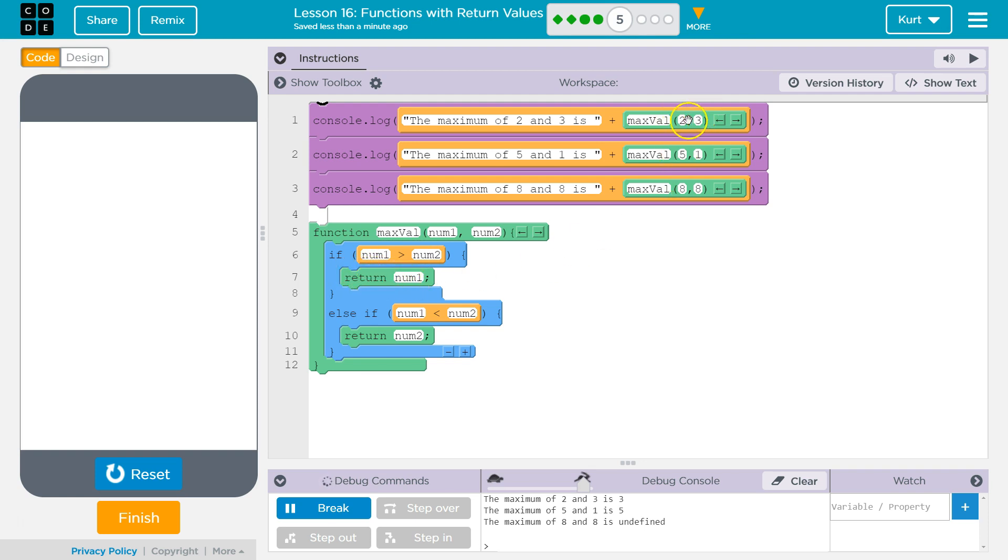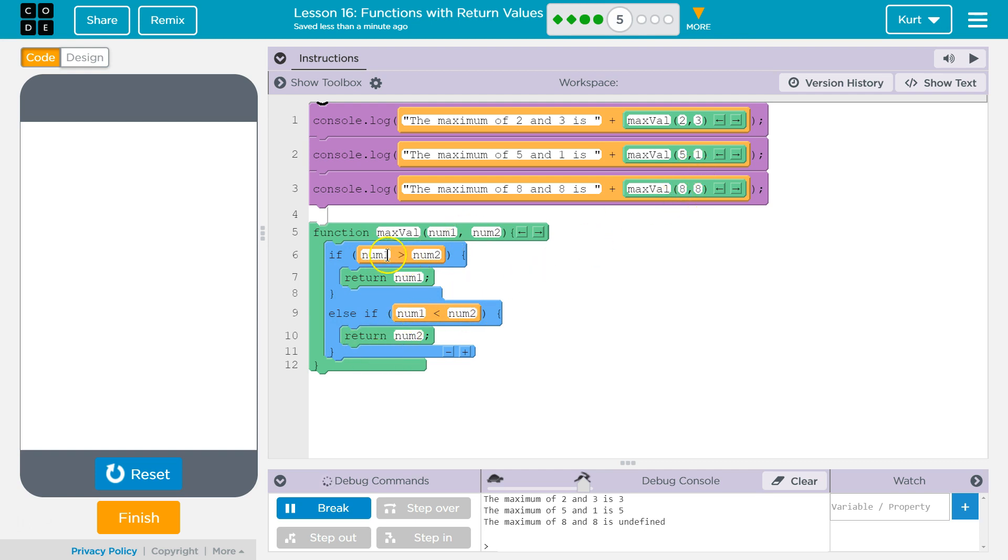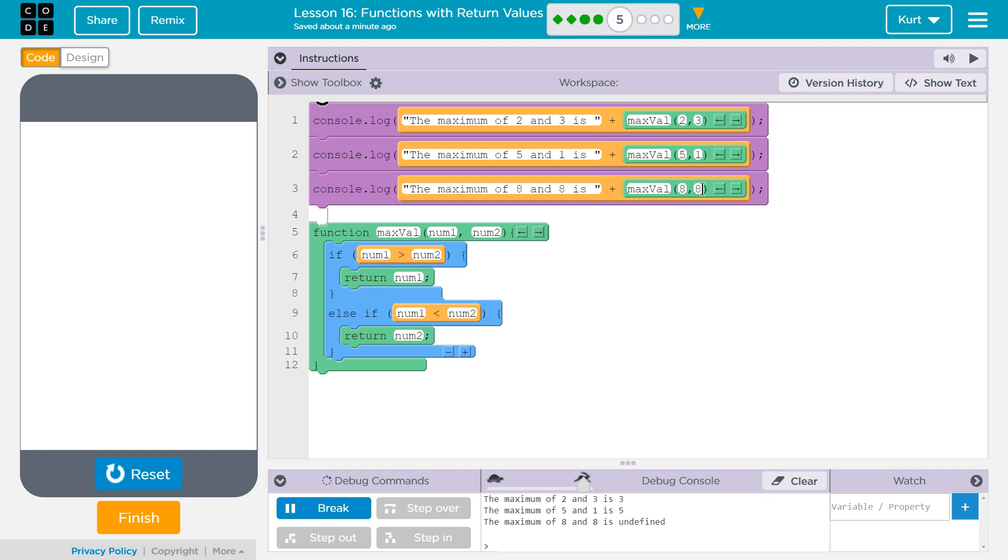It returns here. Whereas in this one, this 2 is not greater than 3, so it drops down. Oh, well, 2 is less than 3, so it returns num2. Now Max8 - 8 is not greater than 8, 8 is not less than 8. So there has to be a way we can do something there.